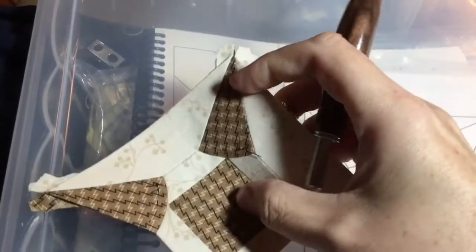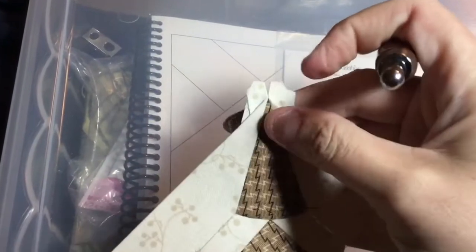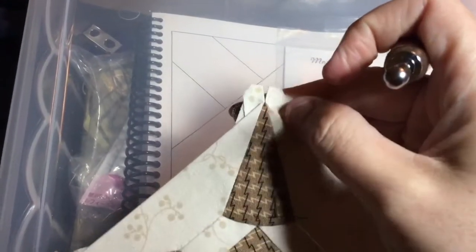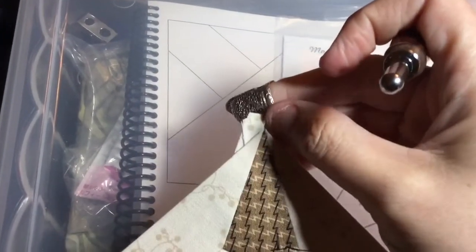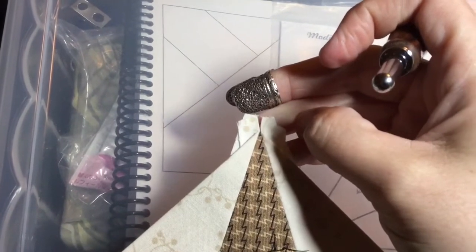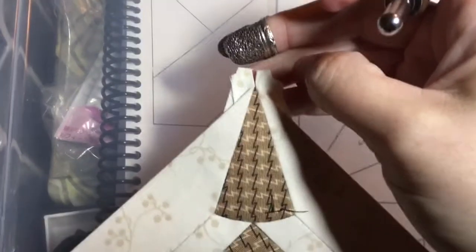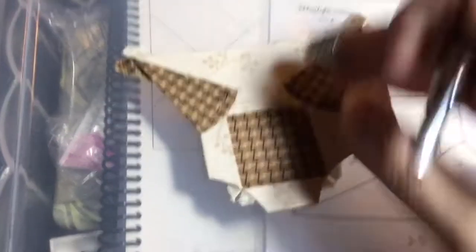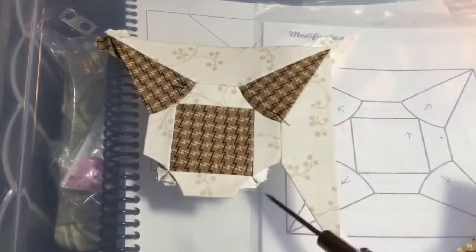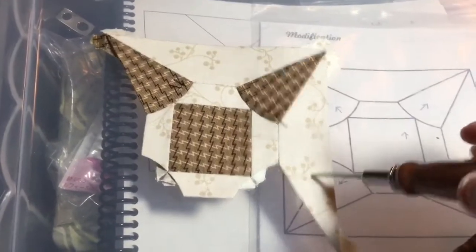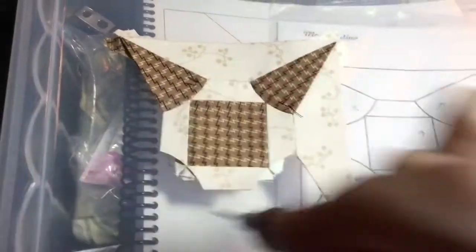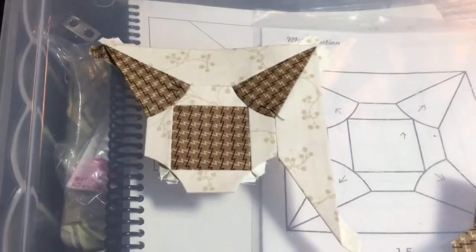So what's going to happen is even though this is not exactly perfect, I'm going to be able to work that in when I put on my sashing. So I'm going to continue in the same fashion as I attached the second one to attach the third and the fourth one.